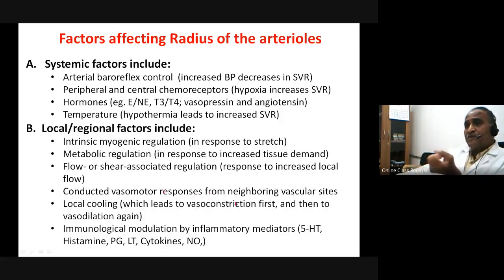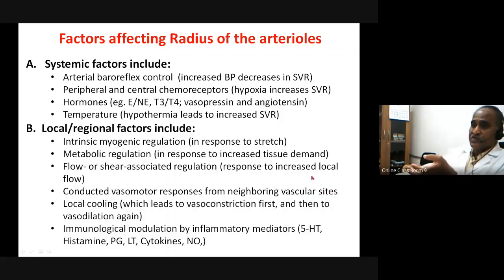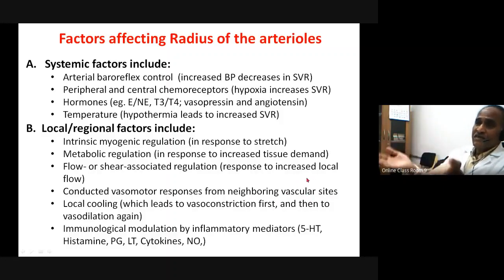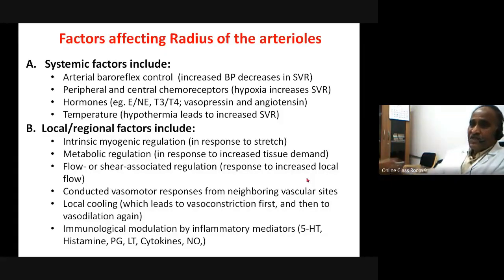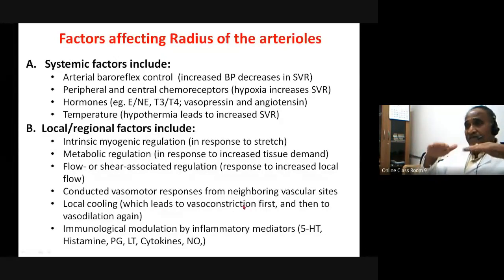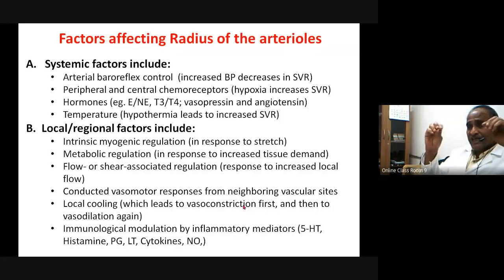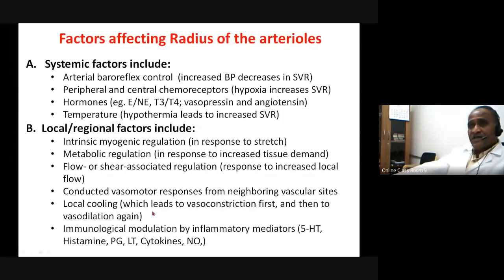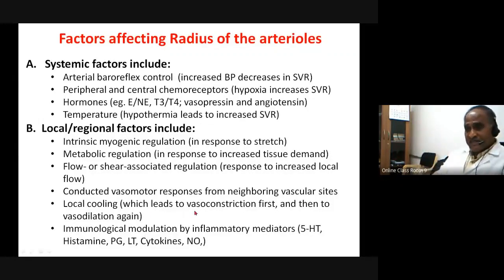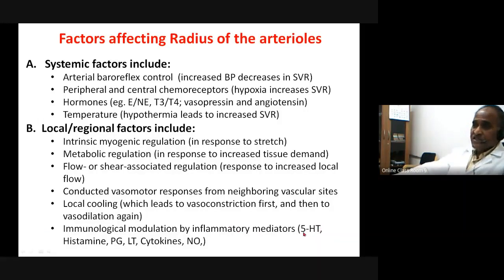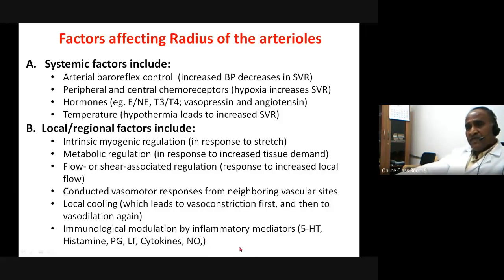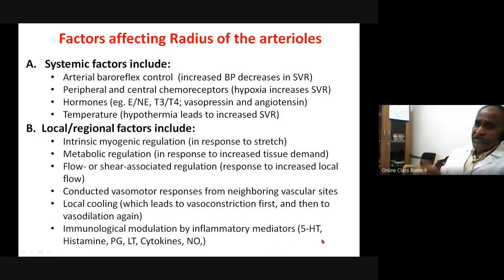Immunological modulation by inflammatory mediators also alters arteriolar radius. These include serotonin (5-HT), histamine, prostaglandins, leukotrienes, cytokines, nitric oxide, free radicals, CO₂, ATP, ADP, and adenosine. These are the various factors which alter the radius of arterioles.